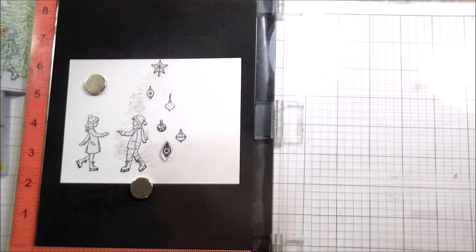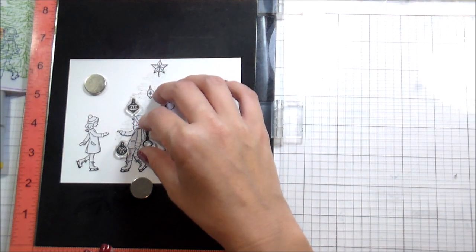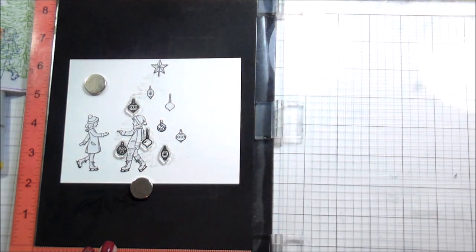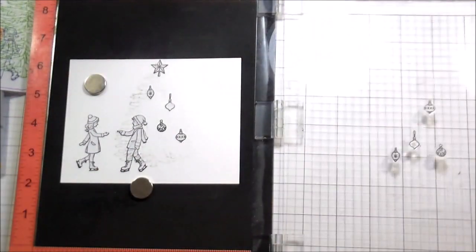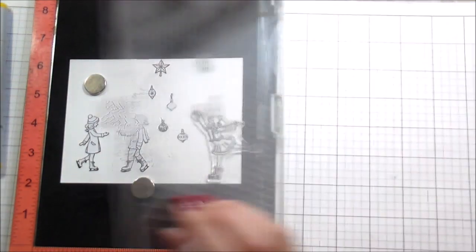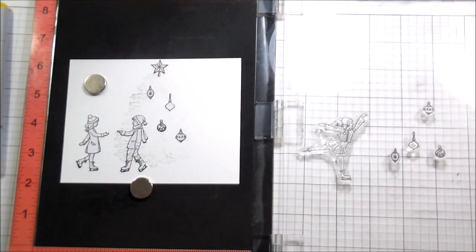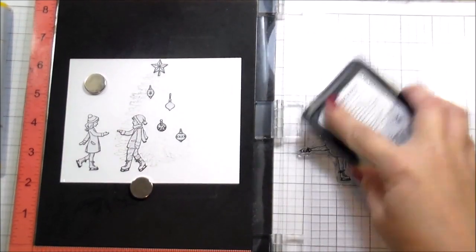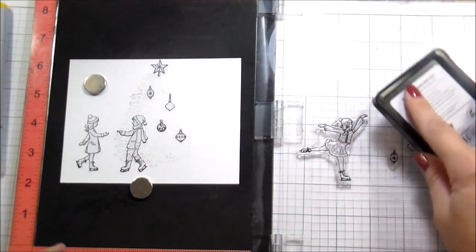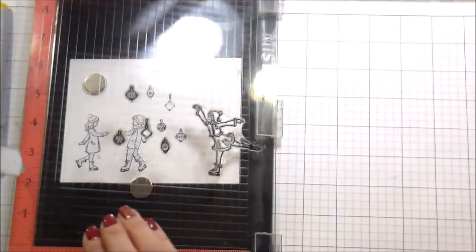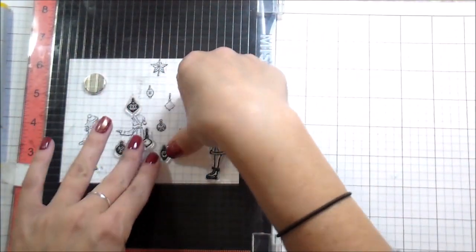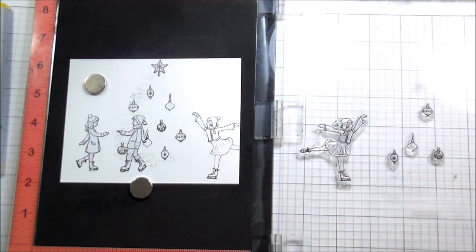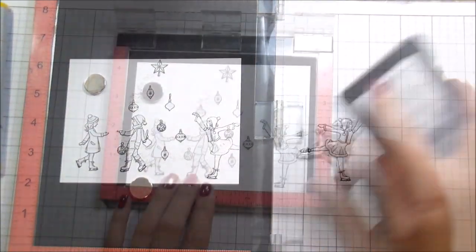So now I'm switching Mistis. I was using the mini Misti. I'm switching over to the big Misti so I don't have to move my tree. I'm going to put the next round of ornaments where I want them to be. And then also my little skater on the right hand side, who's going to be hanging over the edge. I'm going to get her too because she won't fit in the mini Misti. The card is just too wide to have her hanging over the edge.